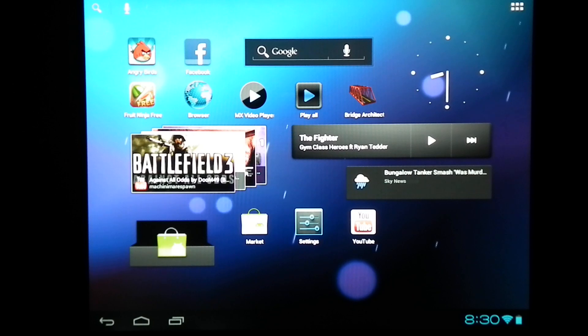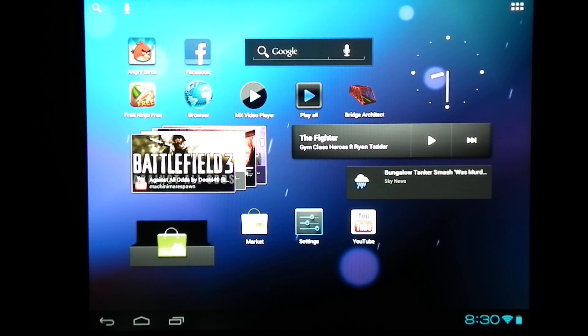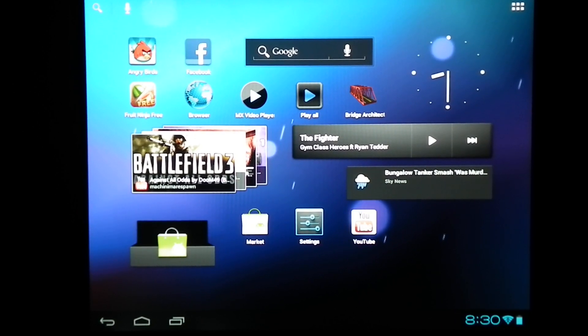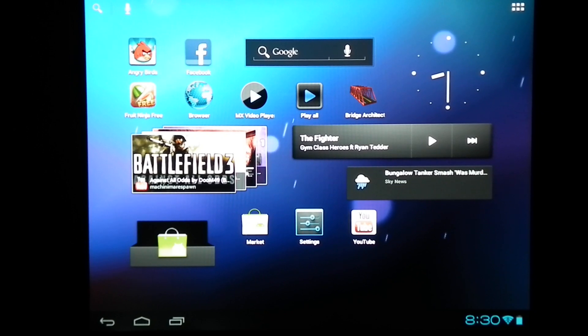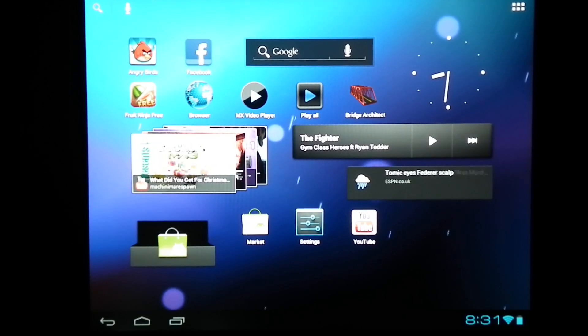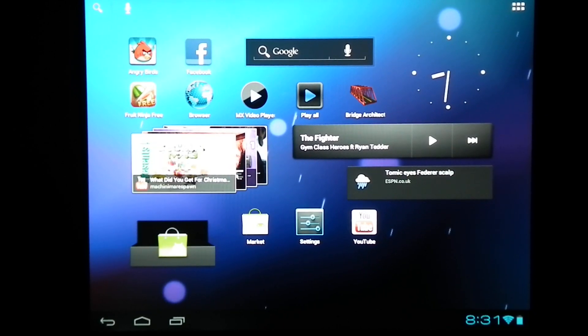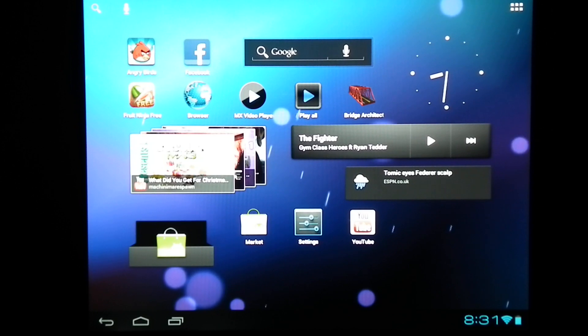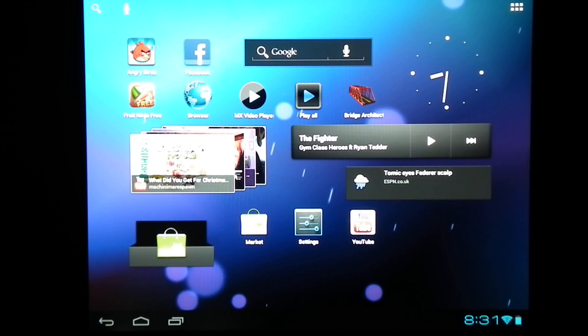Most of the problems from CM7 are still there. However, I feel that this CM9 is much better than CM7, and this has got to be the best Android build for the touchpad.